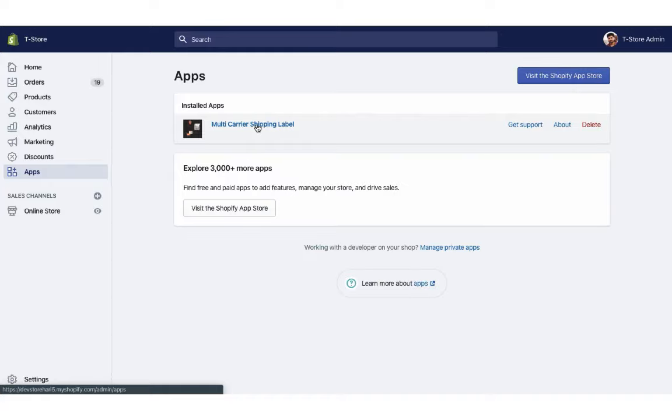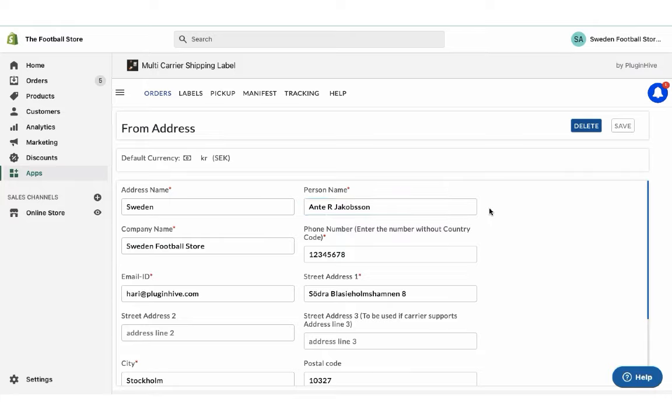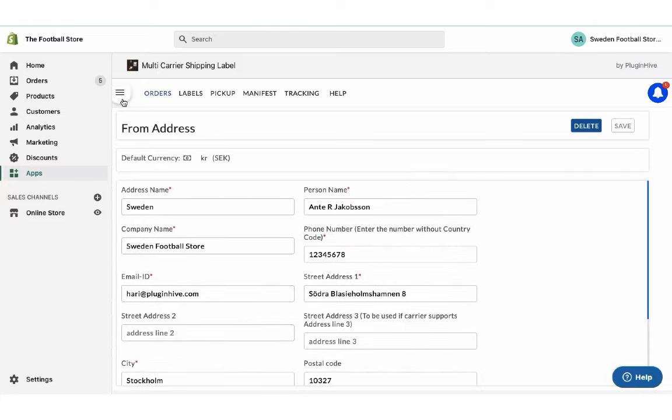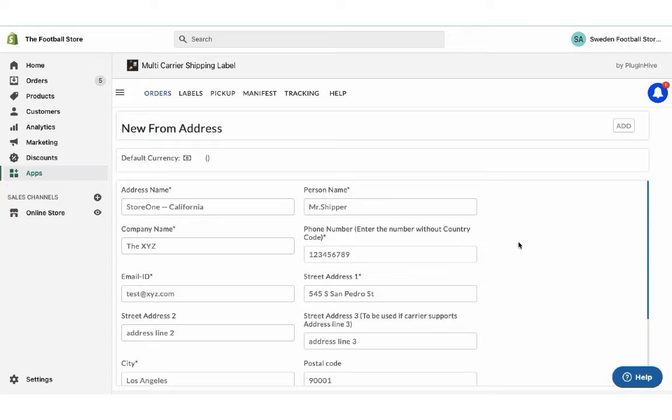Once you install the app, it'll automatically configure your store location as the shipping origin. You can modify the address or add multiple shipping addresses if required.